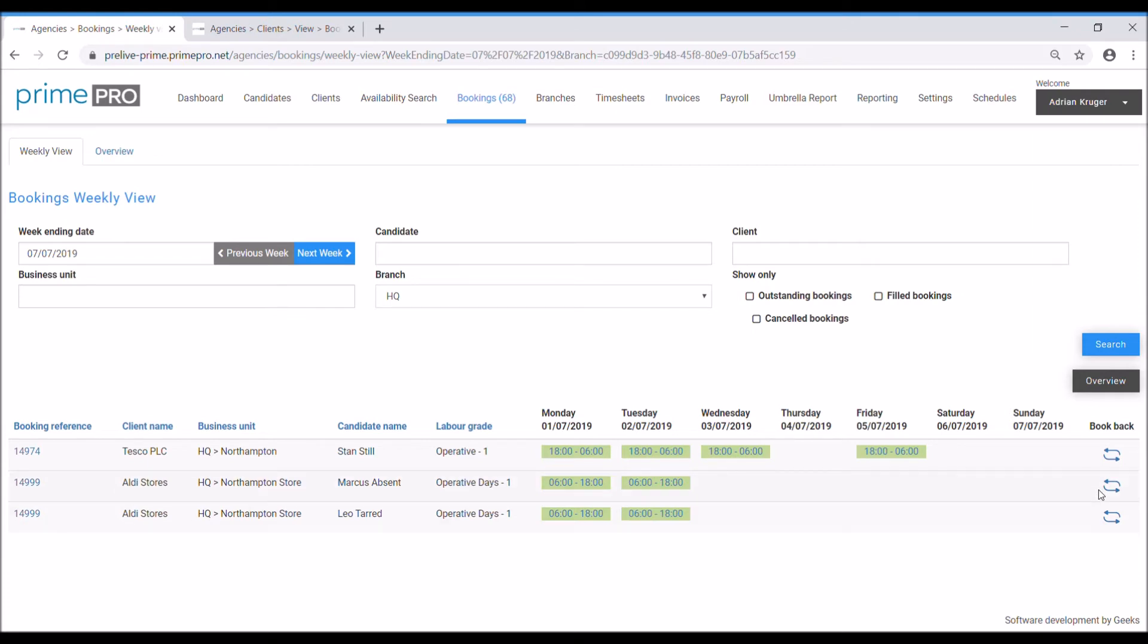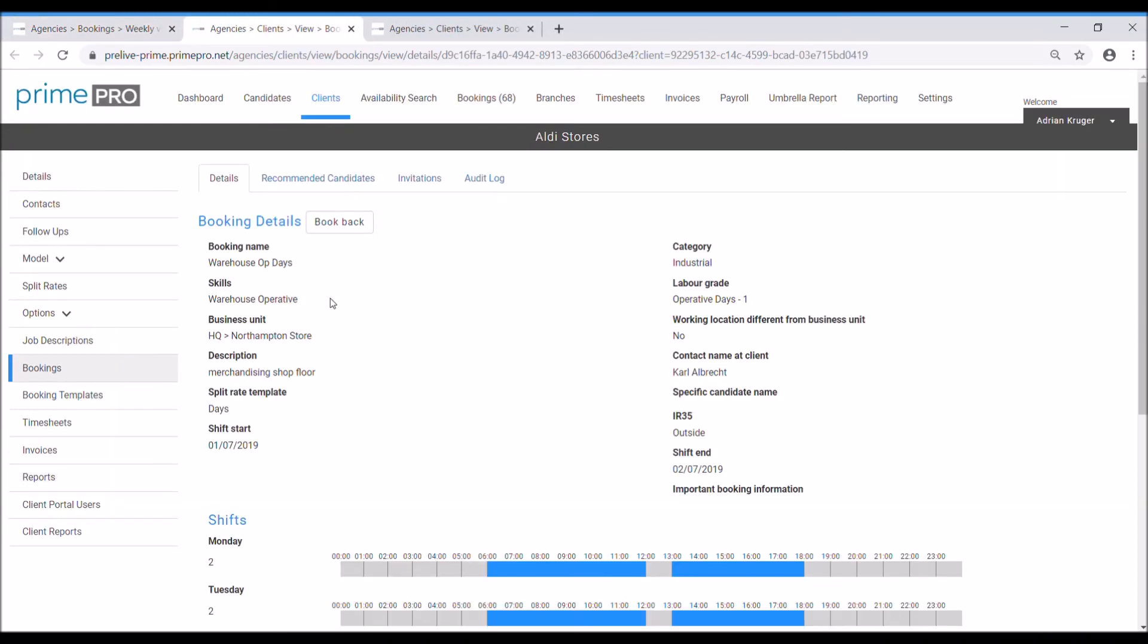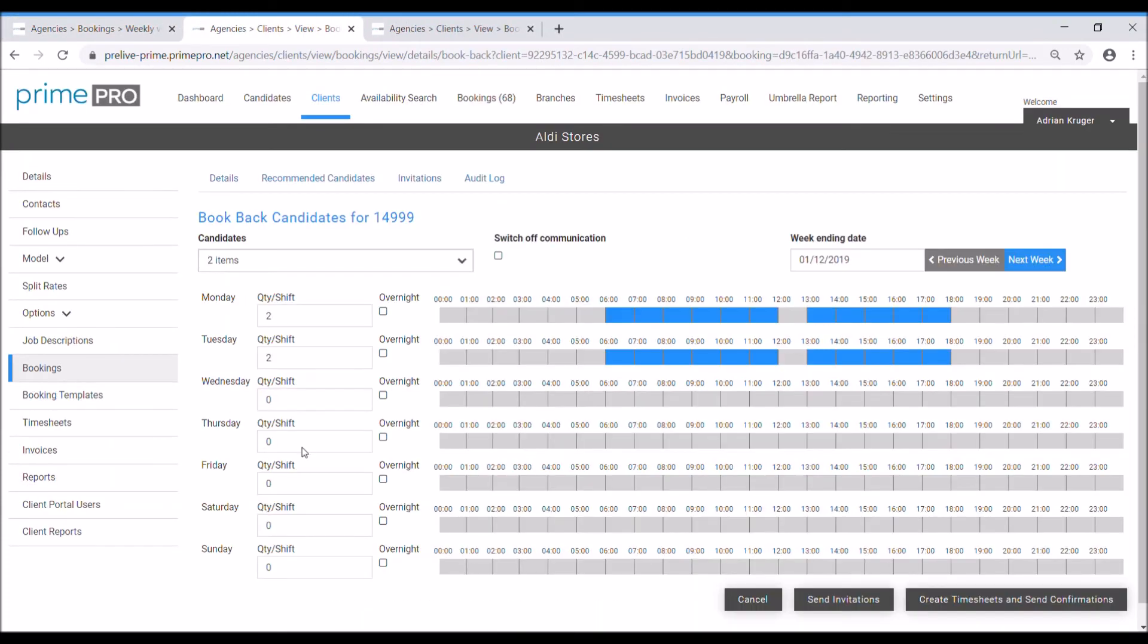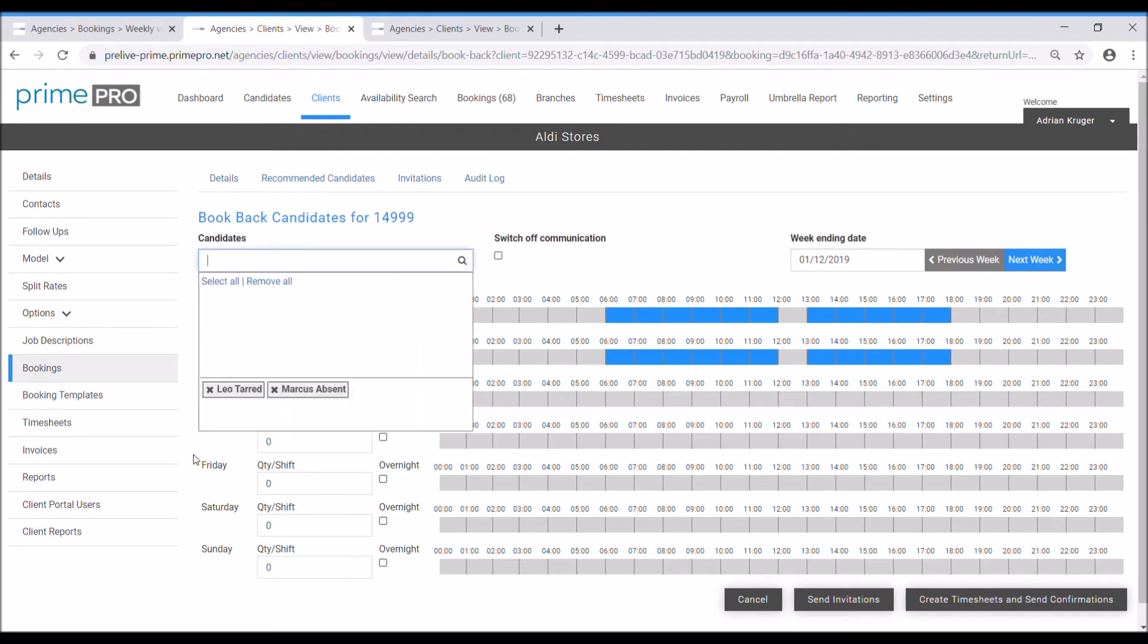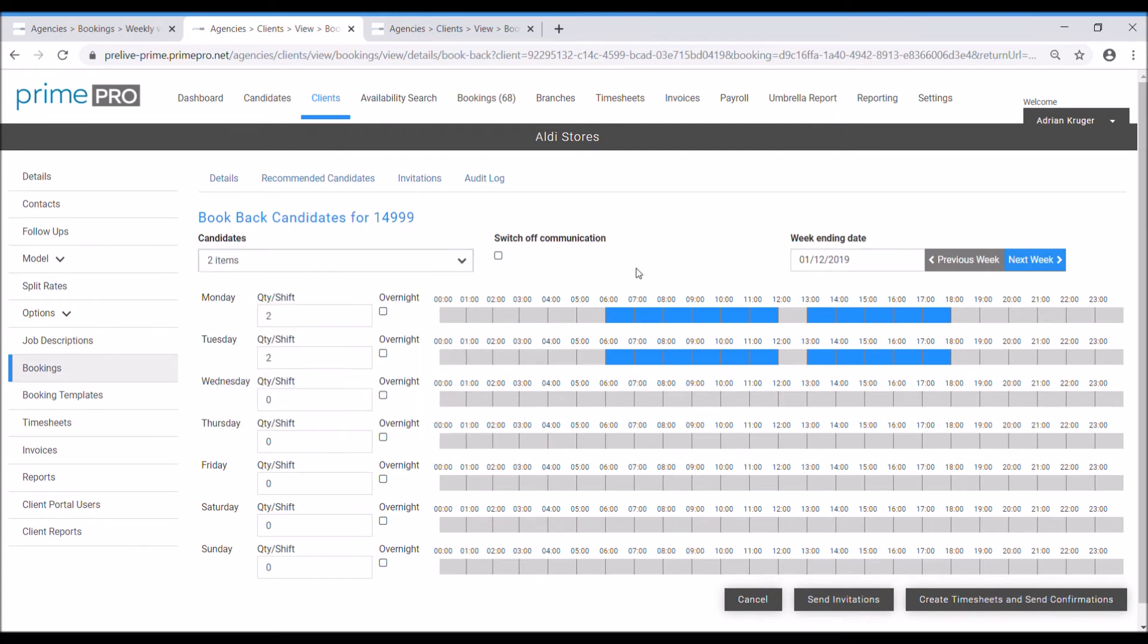If I want to extend the booking I can do it one at a time or for everyone on the shift. So let's just do that. If I click on the booking reference, click book back, it opens up the painter. It's already added Marcus and Leo as my options and I'm going to say yeah for the Wednesday we now want three.